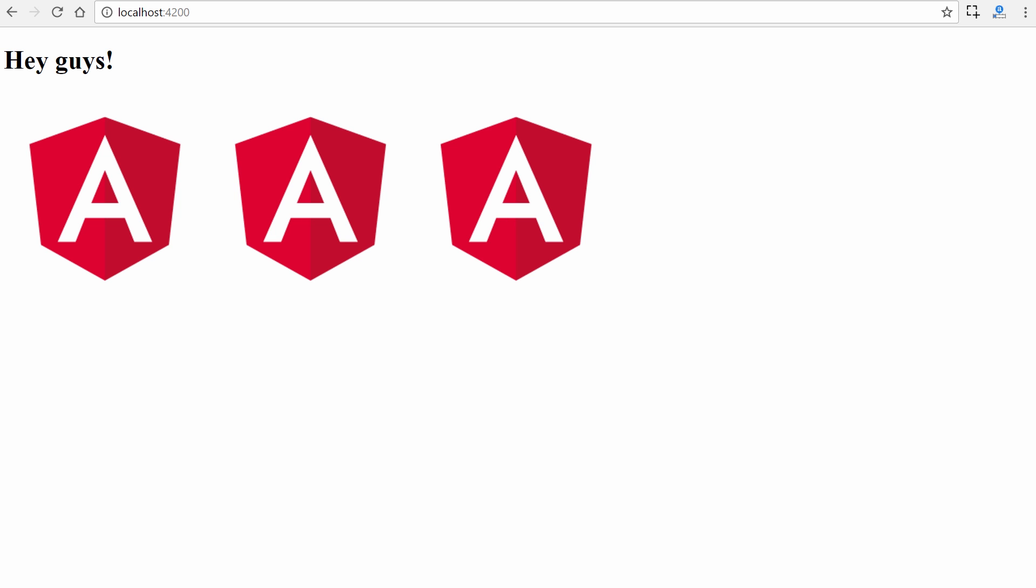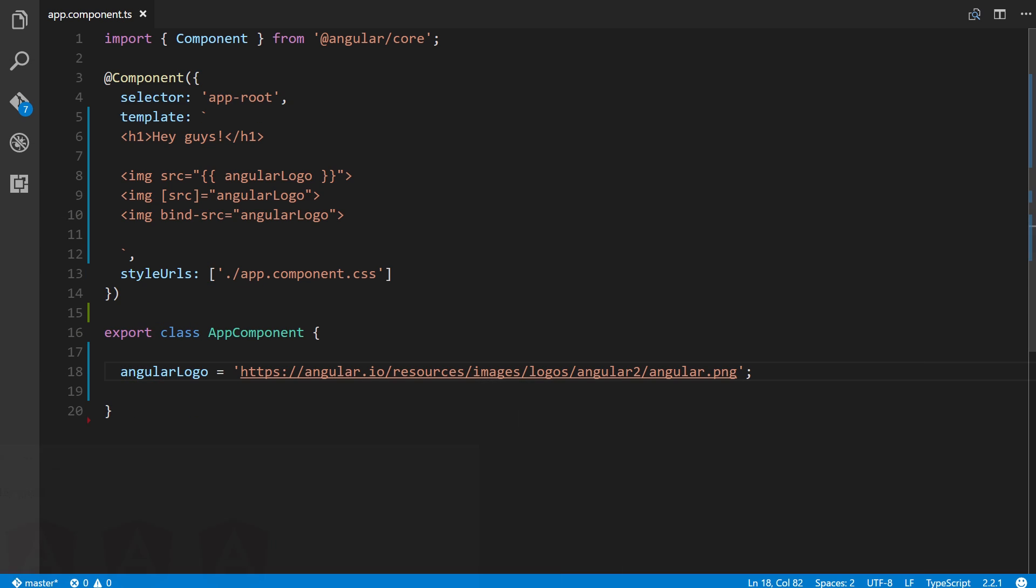Another common use case for property binding is on an input element's disabled attribute, and it allows you to control when a given input element should be enabled or disabled.